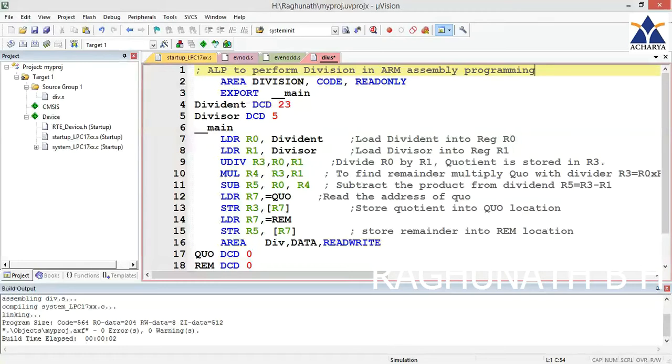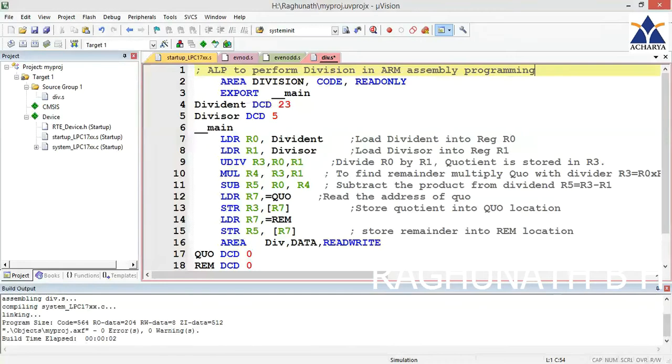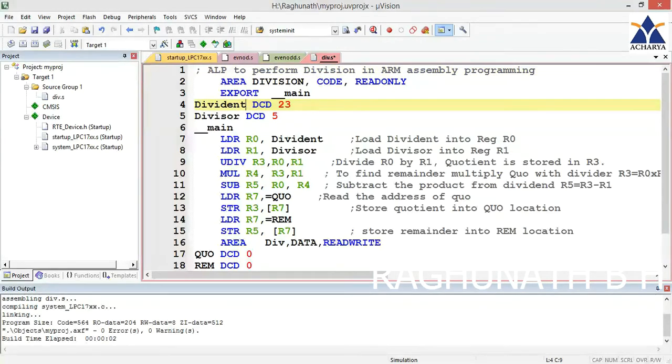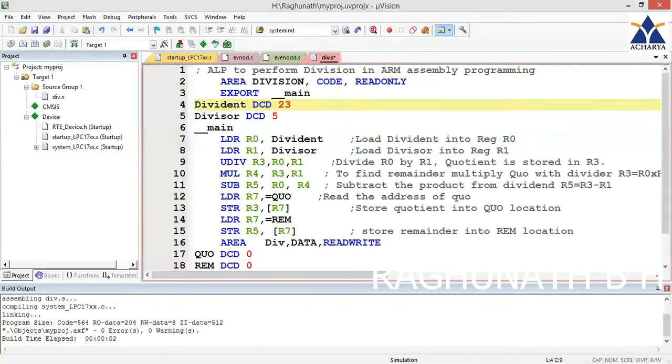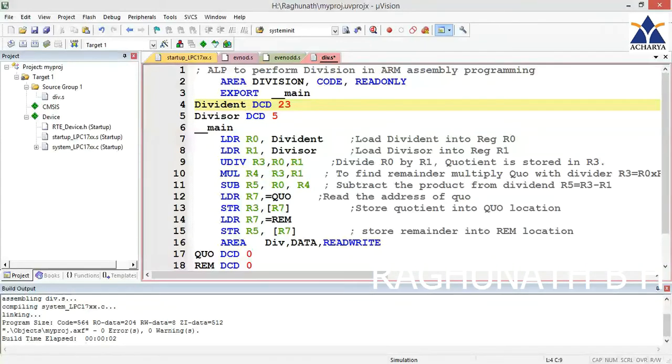We declare two variables here: dividend and divisor. Dividend is 23, defined as DCD 23 in decimal. Divisor is DCD 5. We have to divide 23 by 5, so we should get quotient 4 (since 4 times 5 equals 20) and remainder 3.